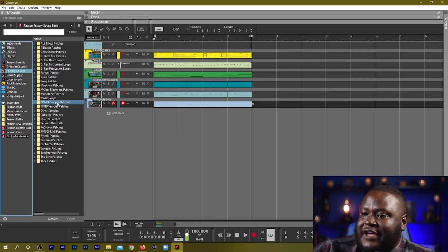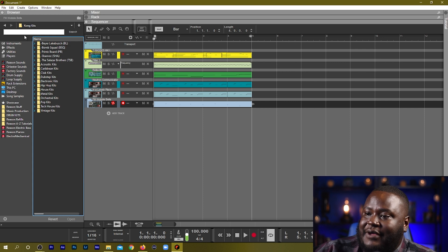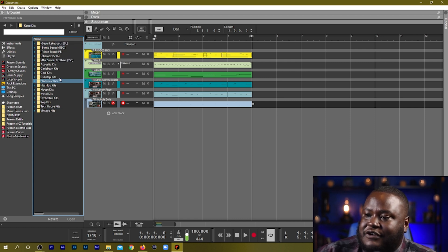I think it's time for that part of the musical composition we all love the most, which is the drums. Reason comes with a great factory library of drum samples as well as drum instruments, including the ReDrum Sound Designer and the Kong Drum Sound Designer. Let's check out those drums. I'm in my factory sounds and I'm going to go to our Kong library — we have Kong Kits with a couple different kits mapped out to different styles and ways of playing.